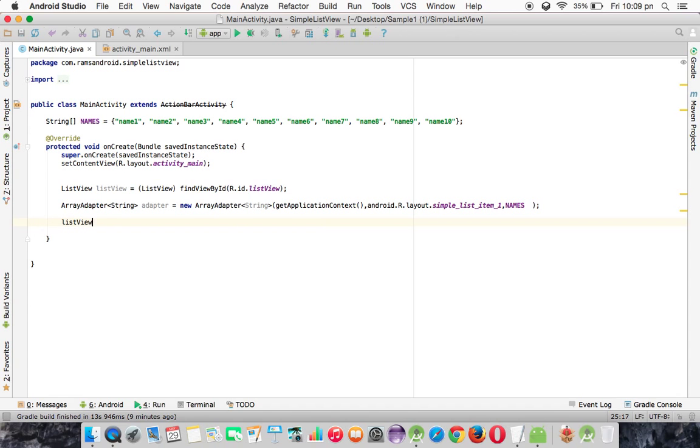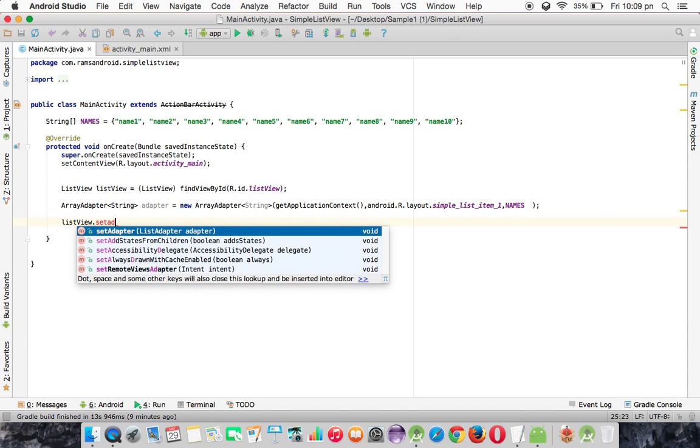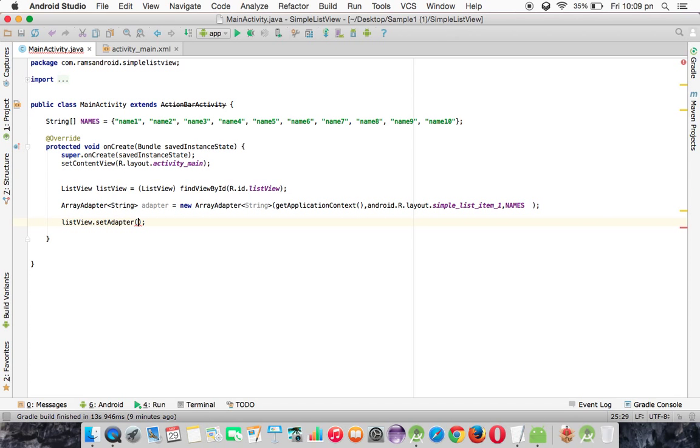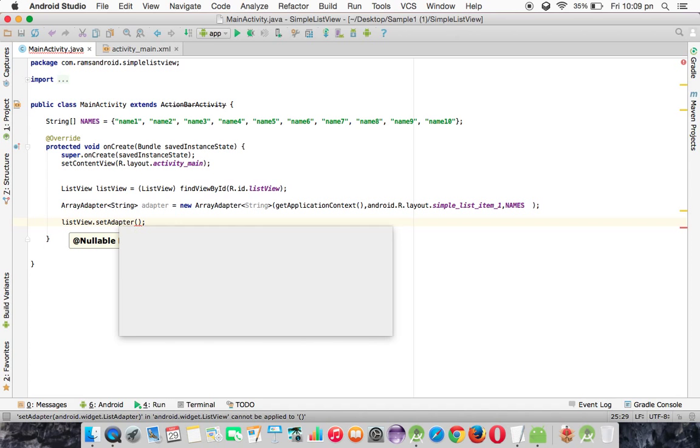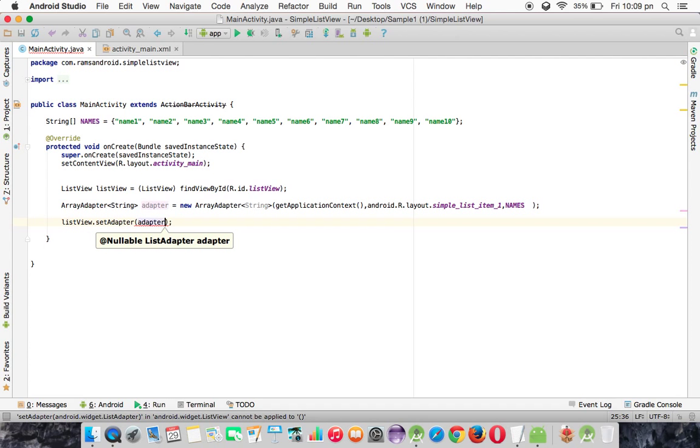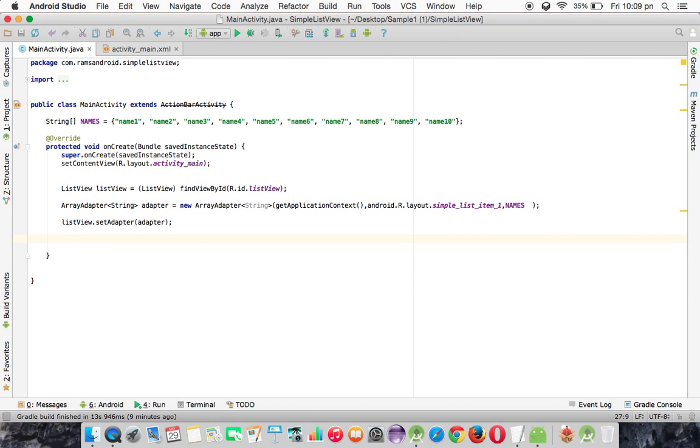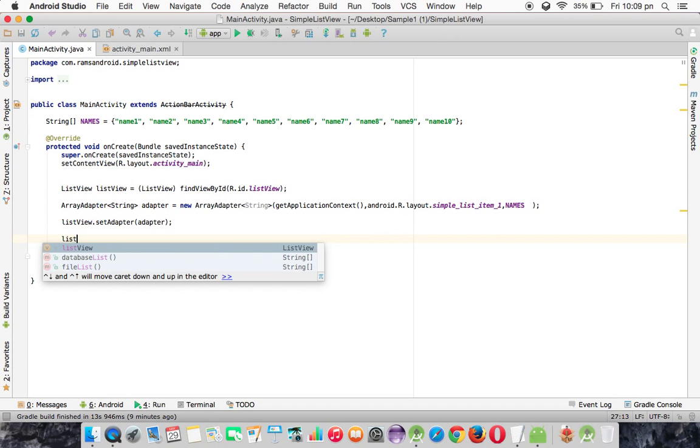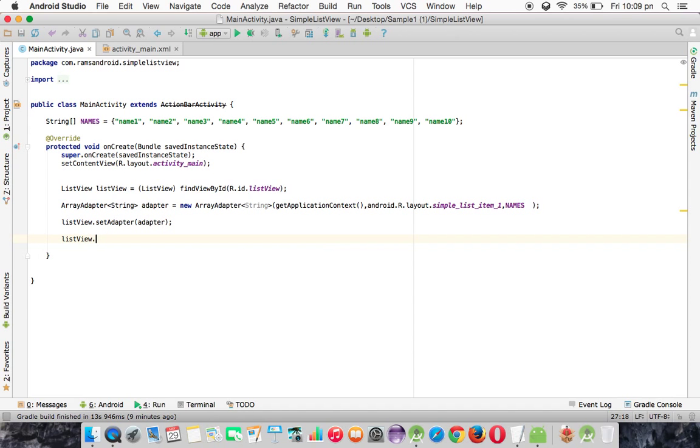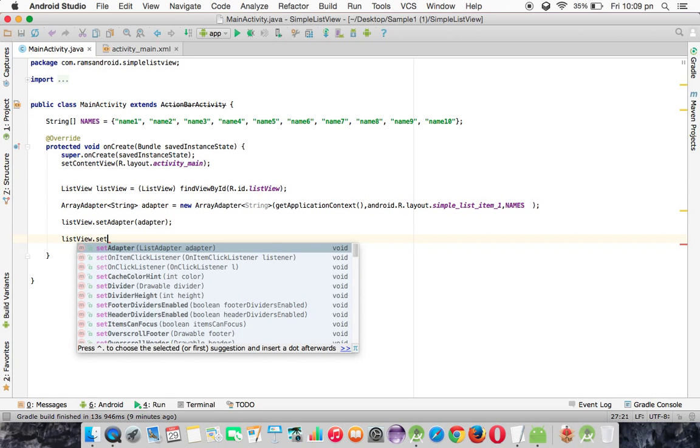In the ListView class, we are going to call the method setAdapter. Using that, we are setting the adapter object to the ListView. After that, we need to listen for the action on the ListView items. For that we are using the interface called OnItemClickListener.